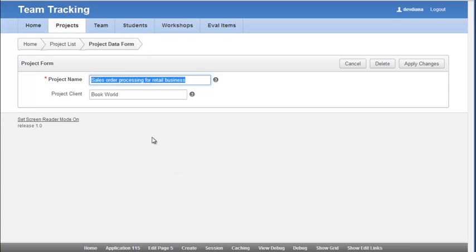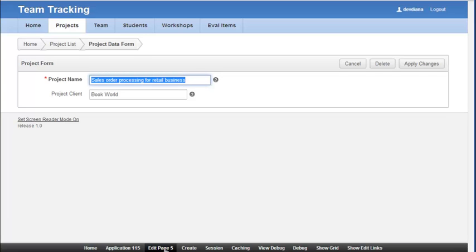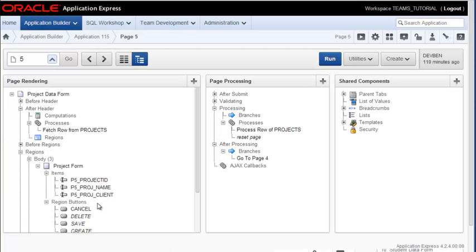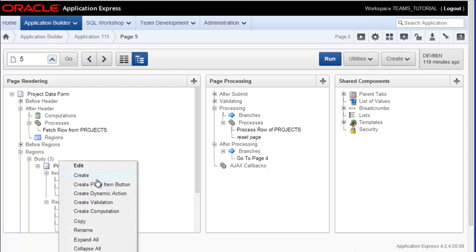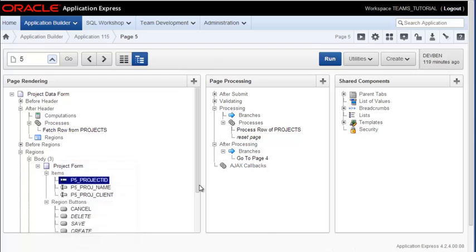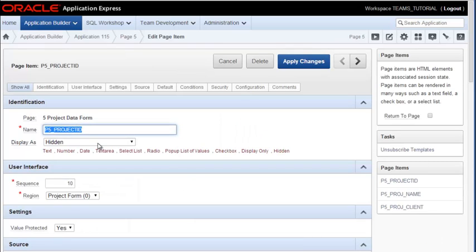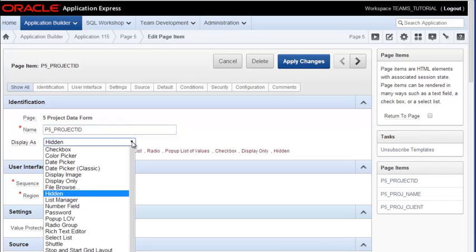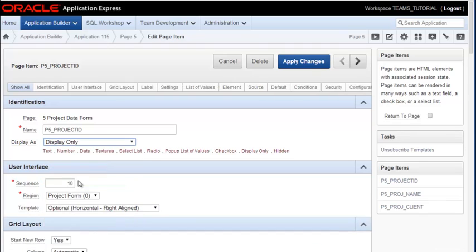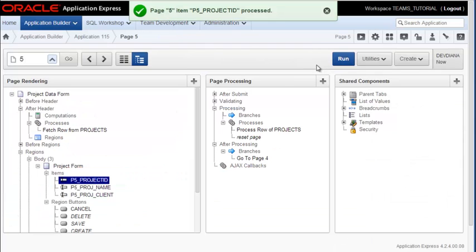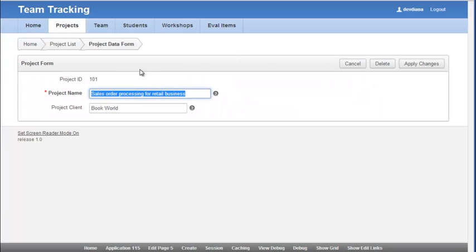So here I am in the projects form and I'm going to click on edit page 5. We do see that there is a page item for project ID. But if we open that up, we'll see that the display is hidden. So what I want to do is set it for display only and then apply that change and run that.